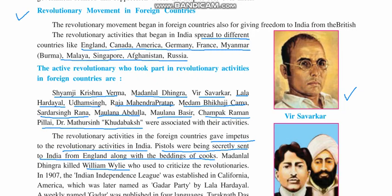Madan Lal Dhingra killed a British officer, William Weil, who used to criticize the revolutionaries, and he was subsequently wanted by the British. In 1907, the Indian Independence League was established in California, USA, which was later renamed the Gadar Party by Lala Hardayal. He formed this group in California and later it was named the Gadar Party.